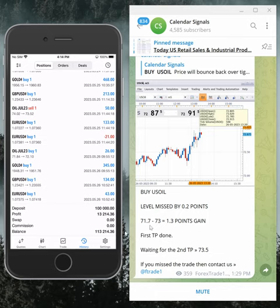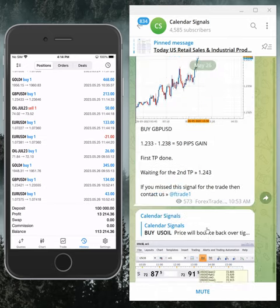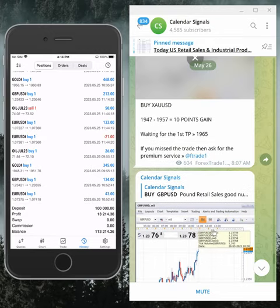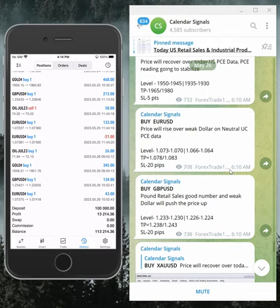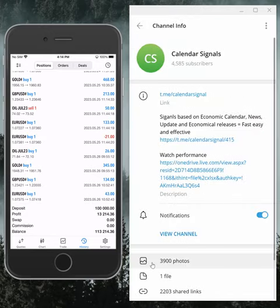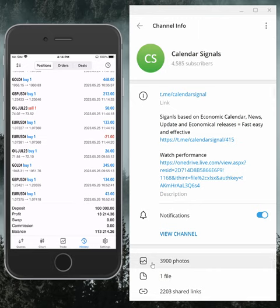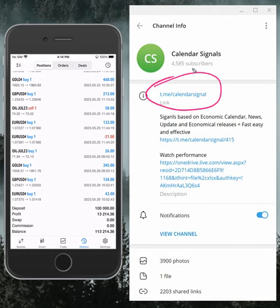Hello, welcome to Forex Trade One. Today we're going to show you the performance of our calendar signals. Today's date is May 26th and this is our calendar signals Telegram channel: t.me/calendar_signal. This is where we post daily signals.